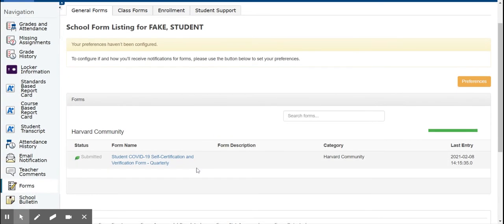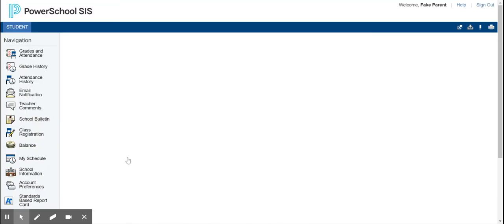Here you will find the Student COVID-19 Self-Certification and Verification Form. Click on that.